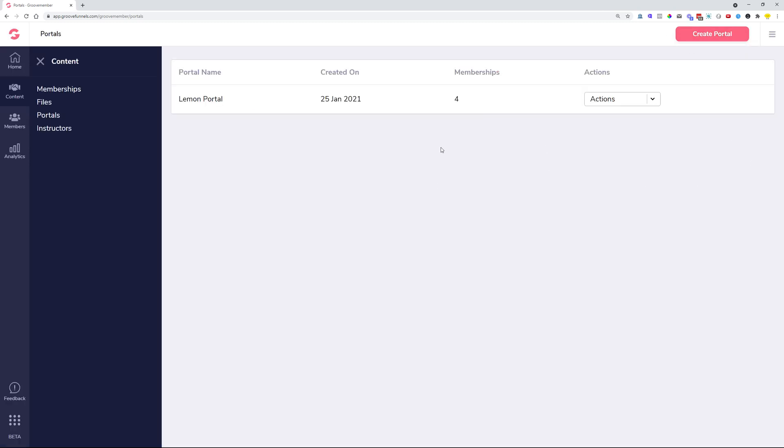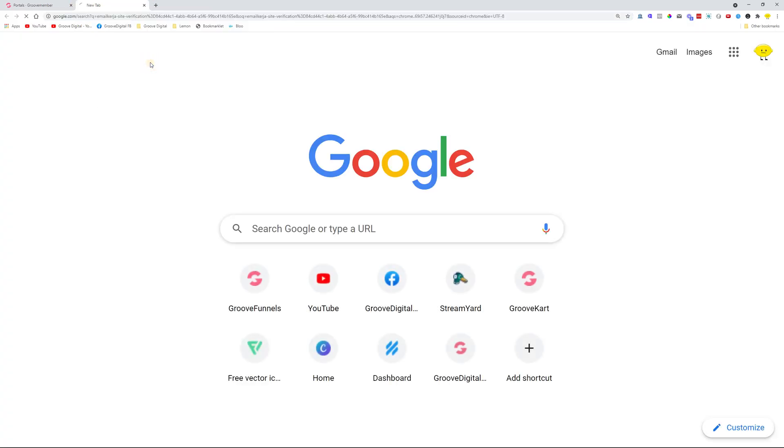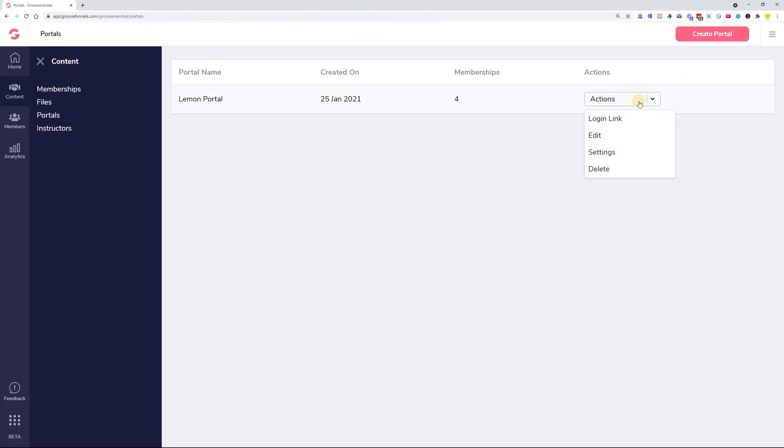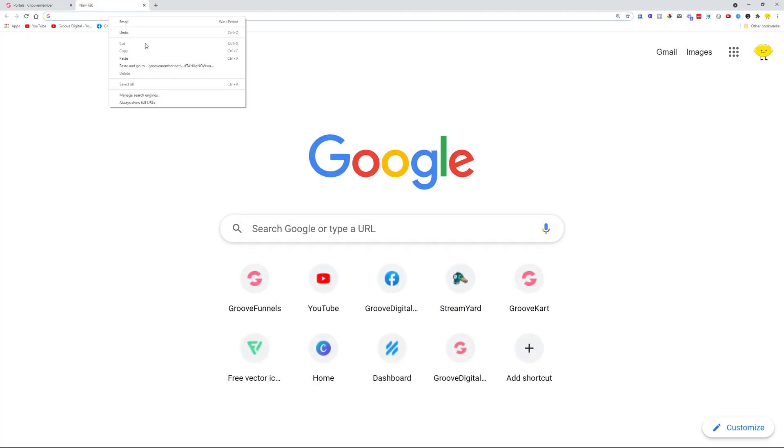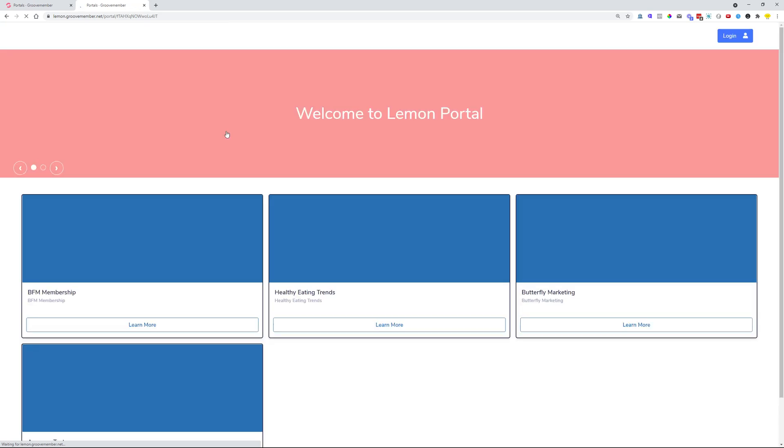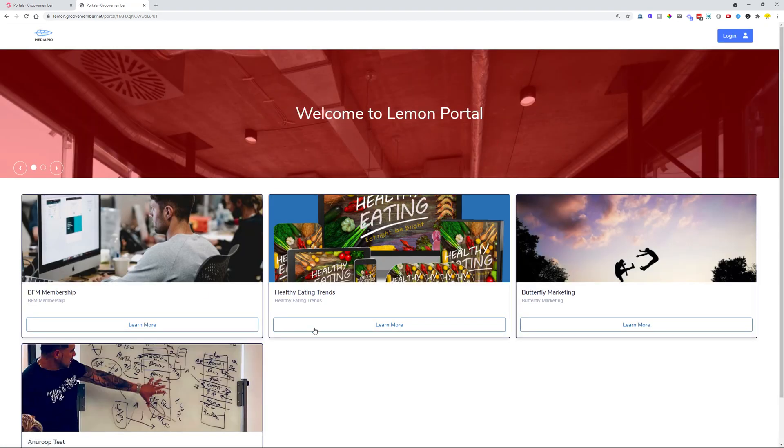If we head over to the portal and we just get a login link to the portal, we did some improvements on here as well. So let's just copy over the login link and let's paste and go to this login link. And over here you can see just a demo login for the portal.